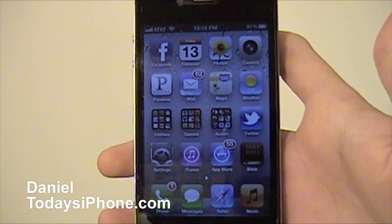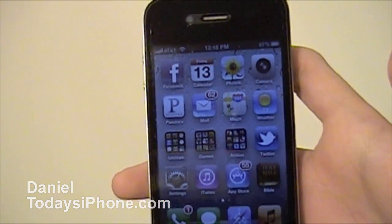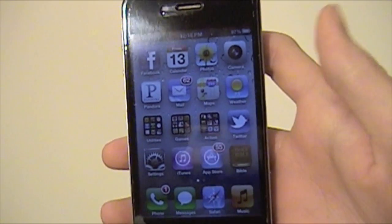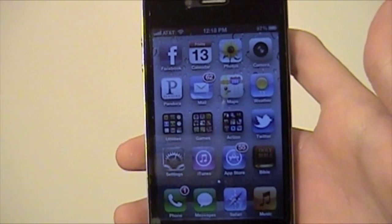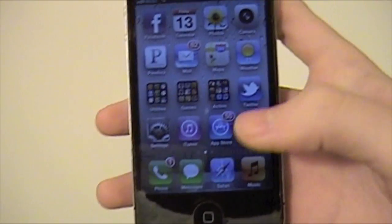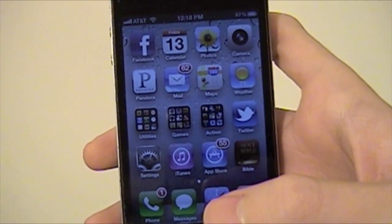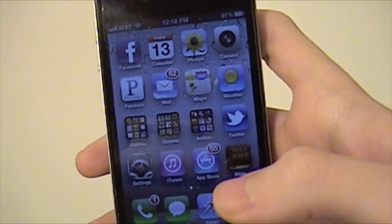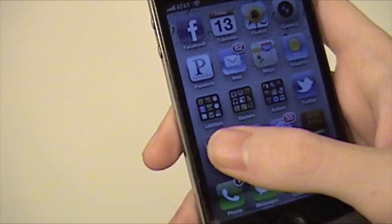What is up? I'm Dana from TodaysiPhone.com. Today I have something pretty cool to show you. I've showed you how to do this before, but today I'm going to show you something new that you can do with it. I've showed you how to add the emoticons to your keyboard, so let me show you that again if you haven't seen the video.